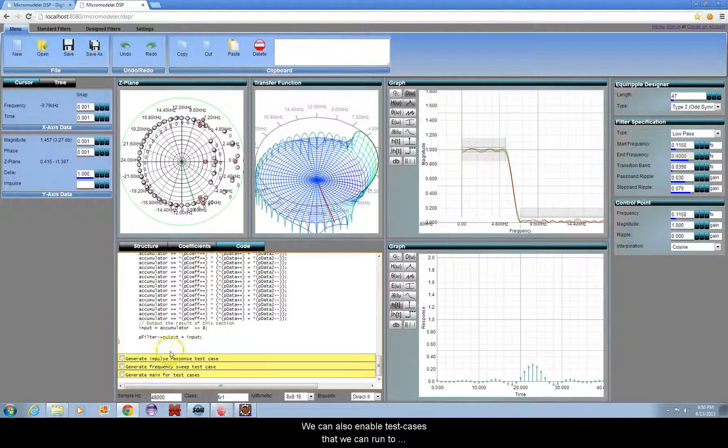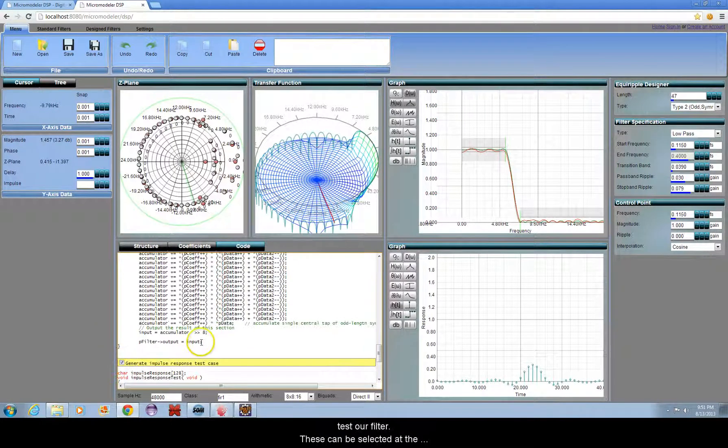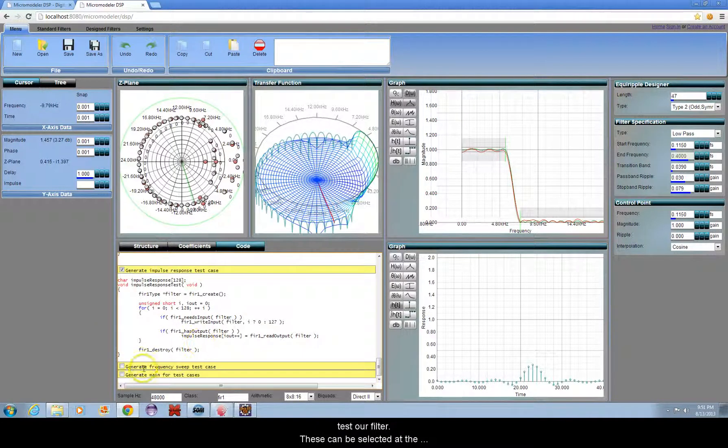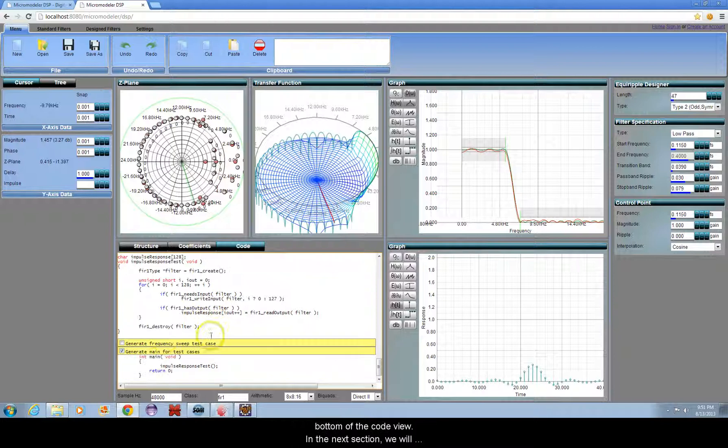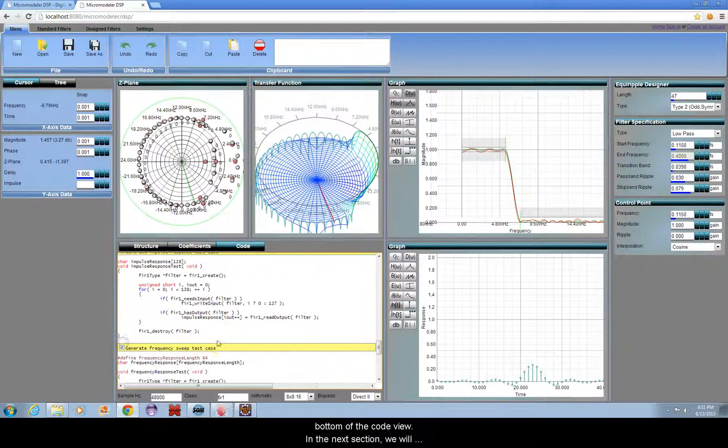We can also enable test cases that we can run to test our filter. These can be selected at the bottom of the code view.